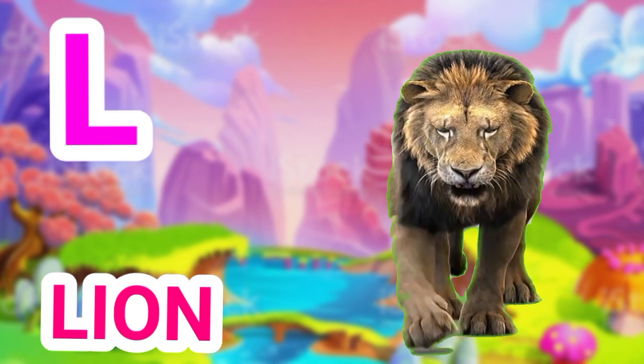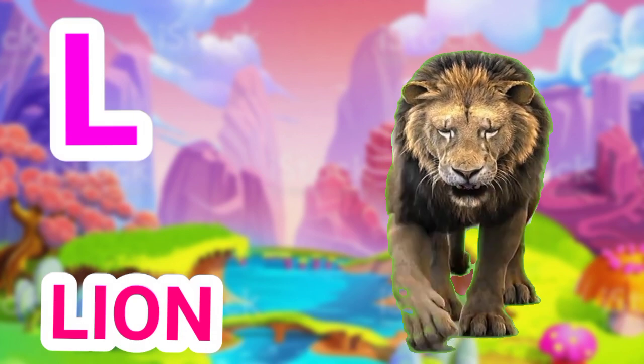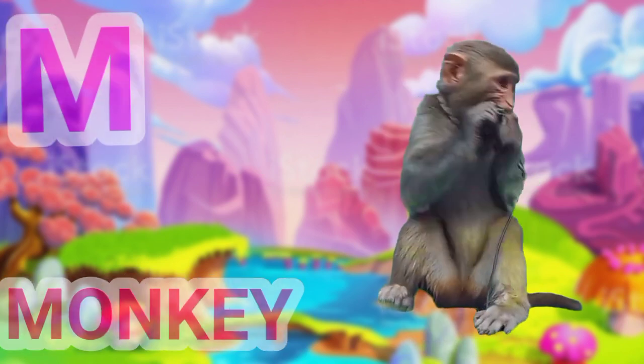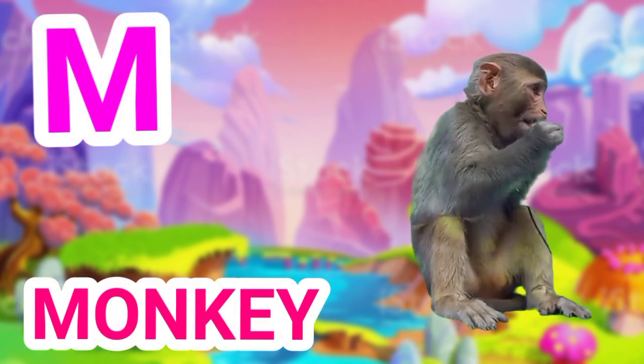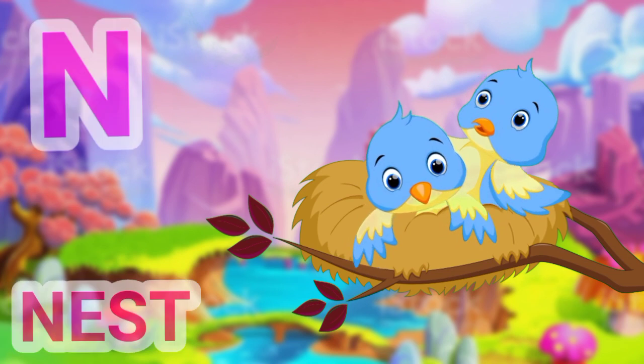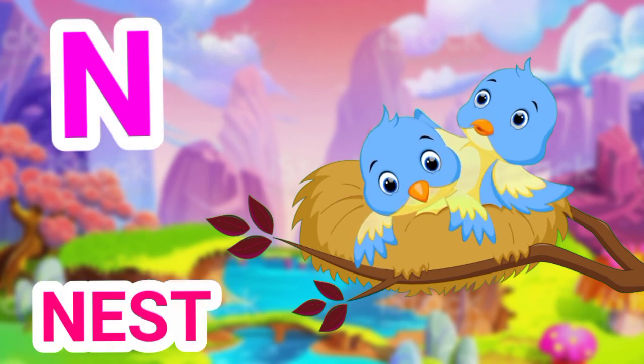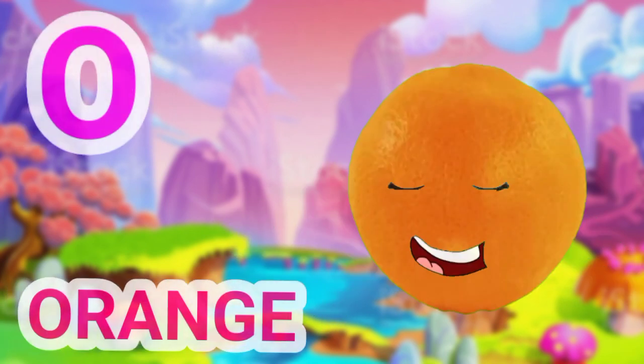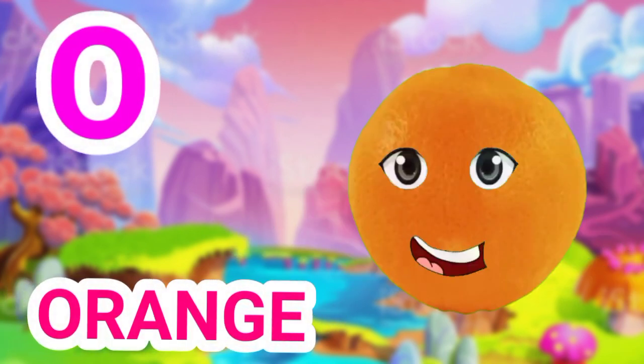L for lion, M for monkey, N for nest, O for orange.